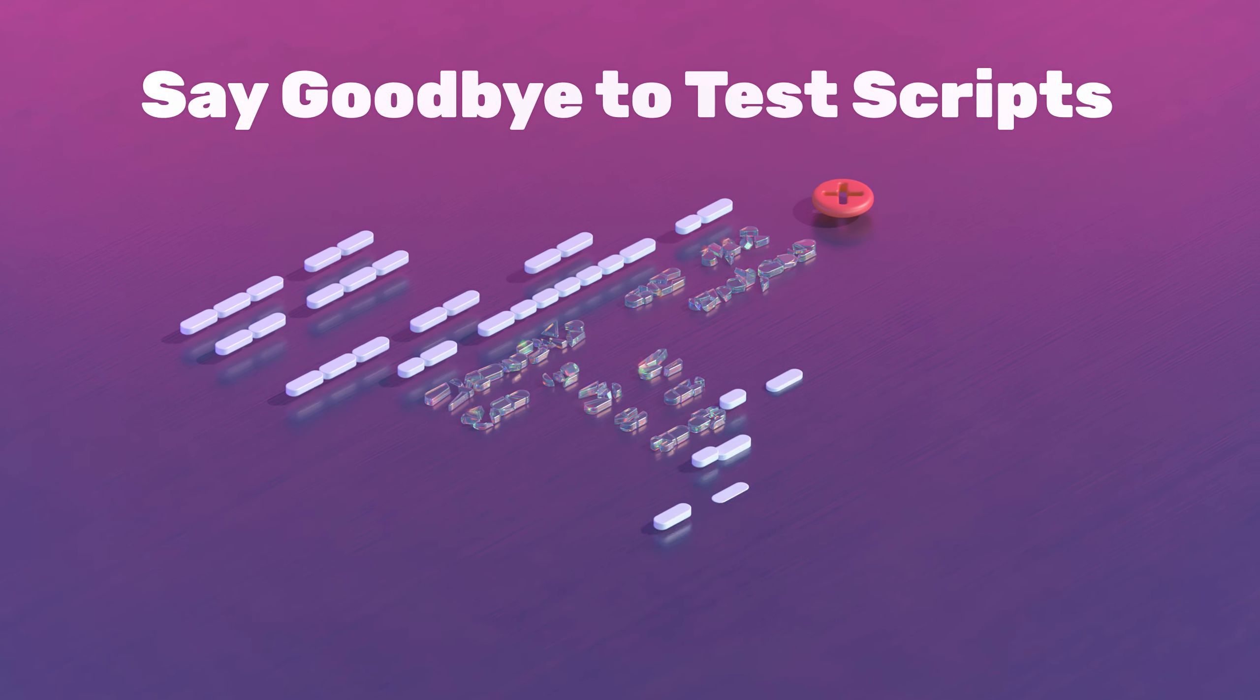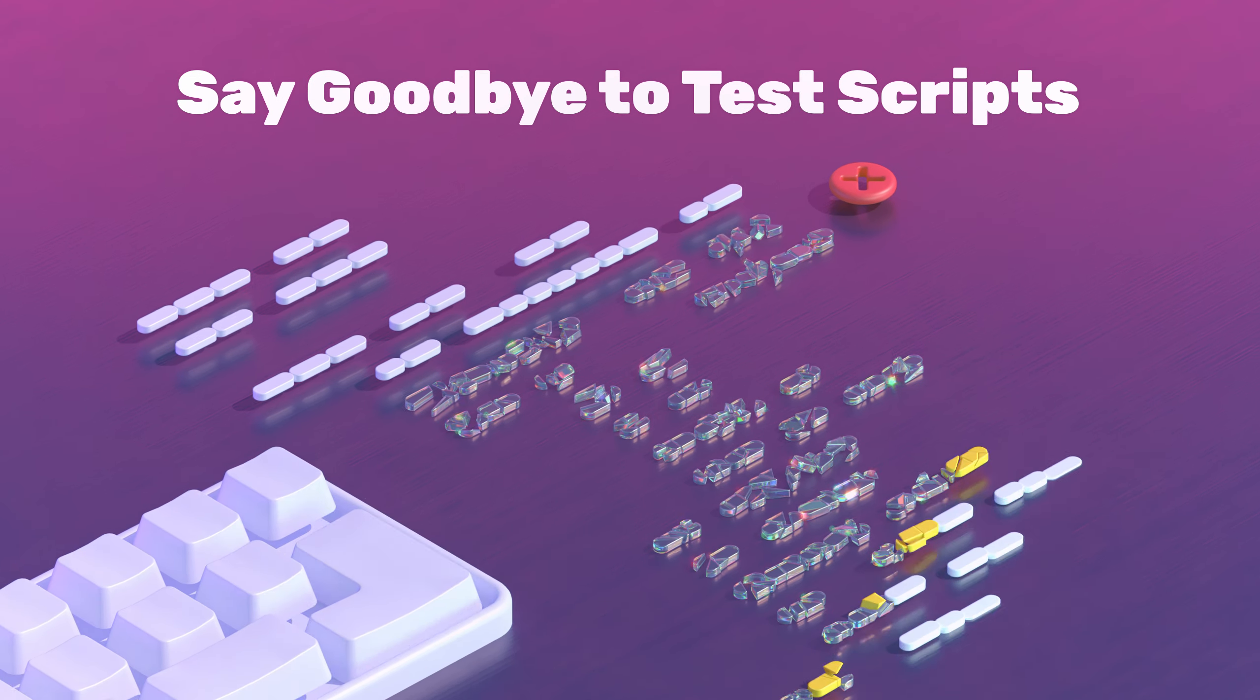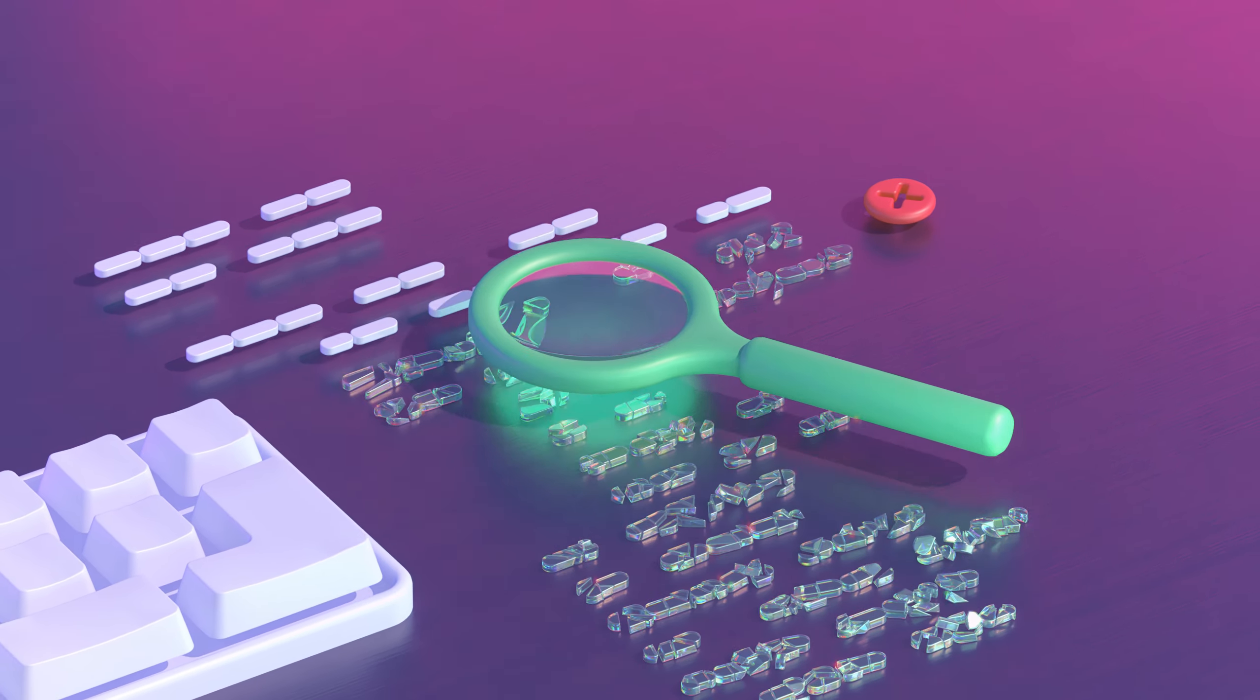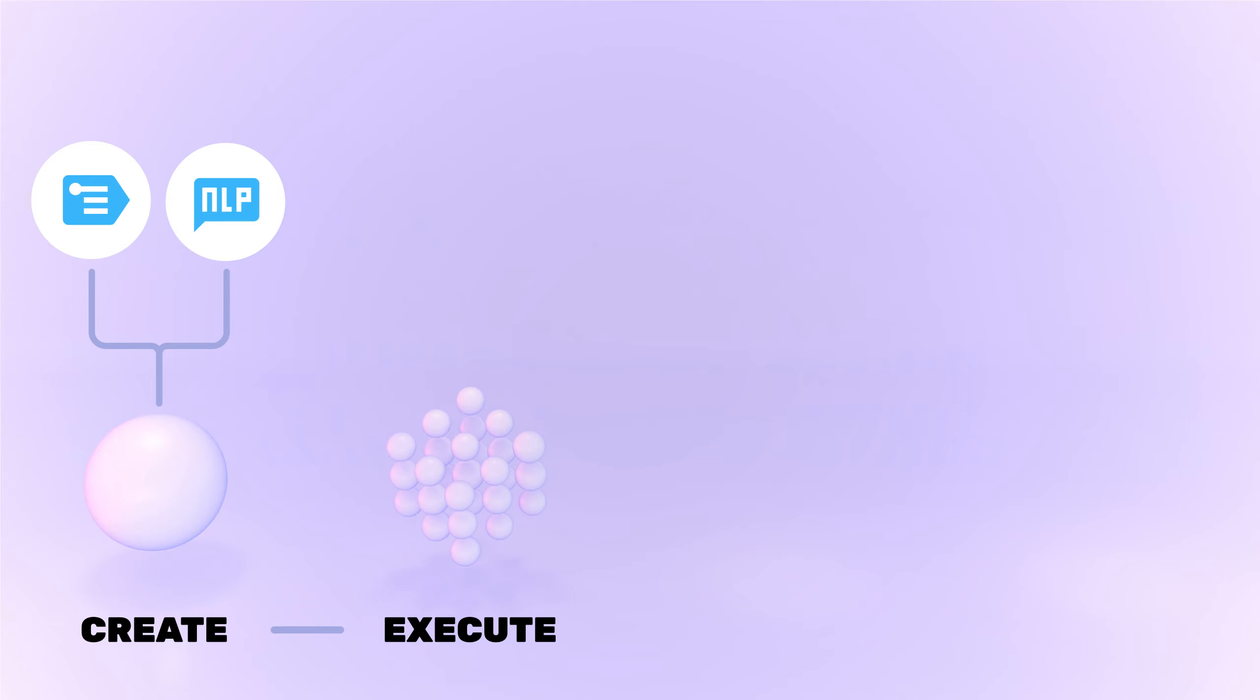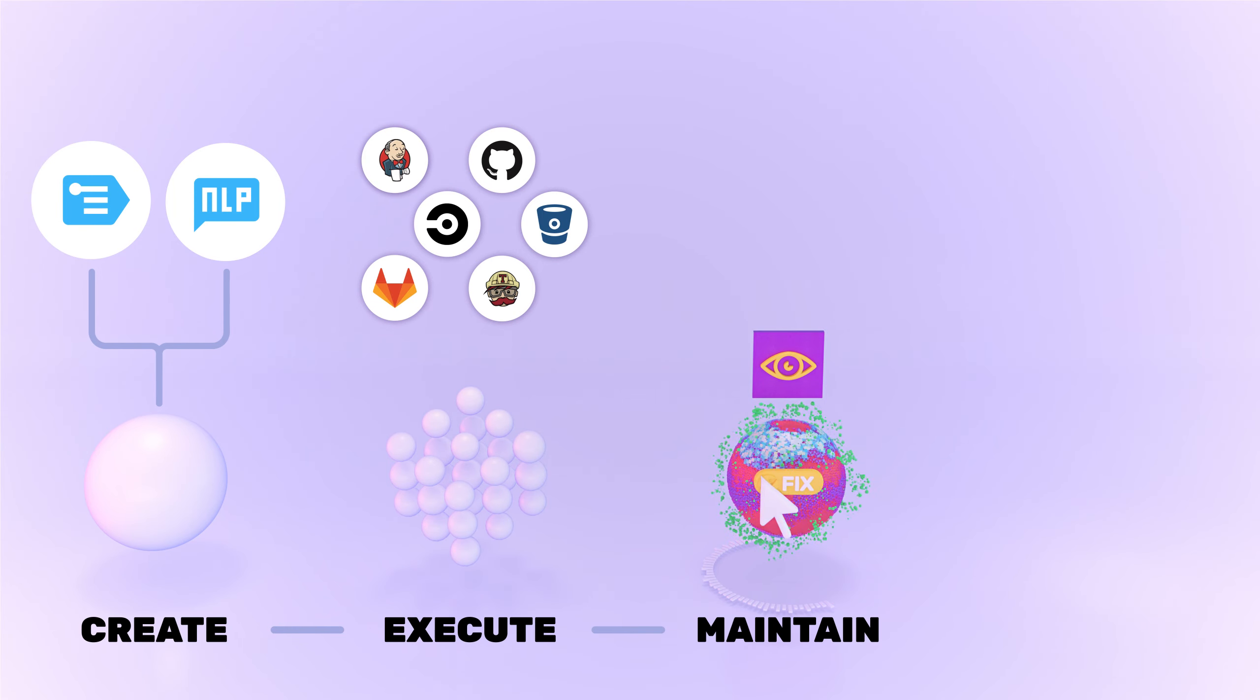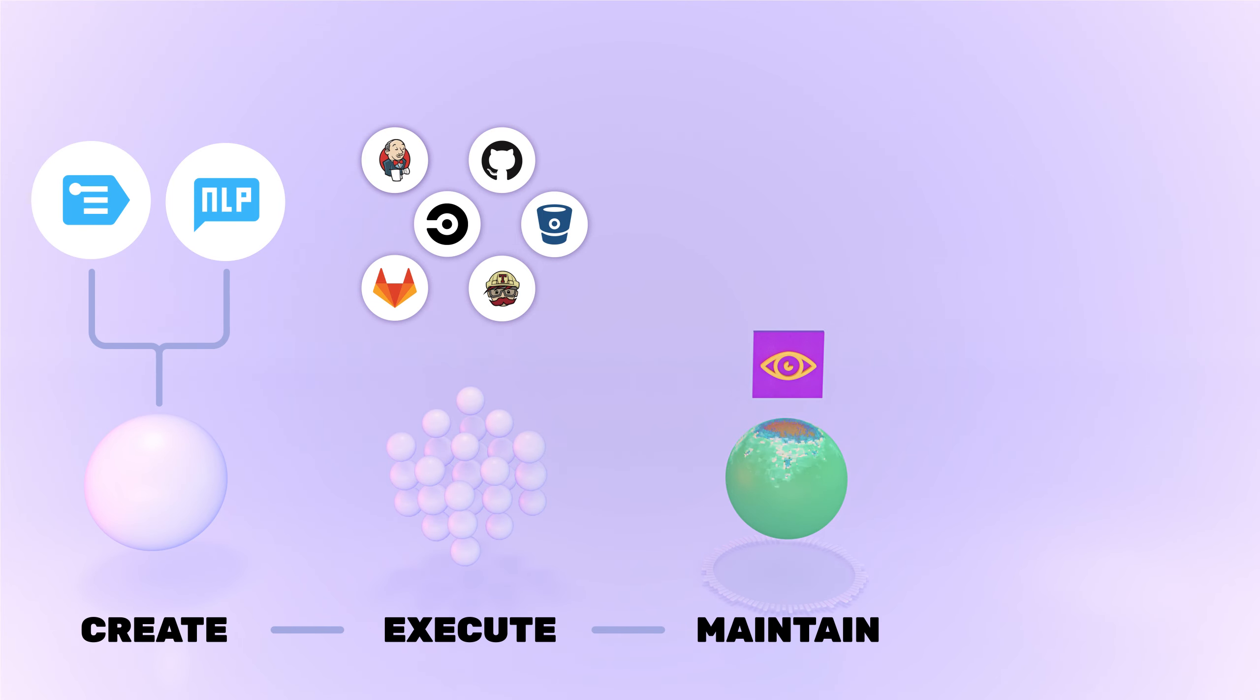Say goodbye to brittle test scripts that take forever to create and even longer to maintain. Create tests using architect or natural language. Execute tests at scale in the FunctionEyes test cloud and orchestrate runs from your CI tool. Tests dynamically self-heal and machine learning based features help you find and fix issues easily and make test editing a breeze.